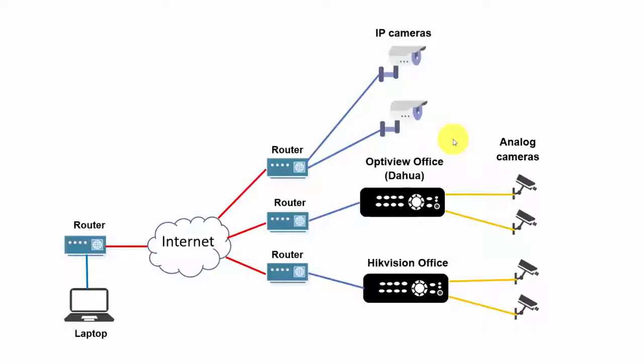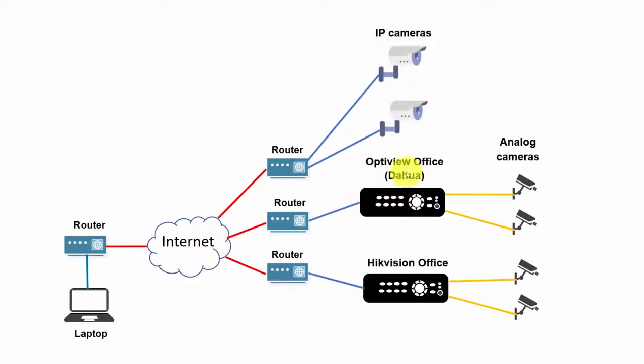Let's take a look here at the diagram I have on my computer, so you can understand better. I have a laptop connected to the internet, and I have IP cameras somewhere on the internet. I also have DVRs from DAOWA and from Hikvision with their cameras.